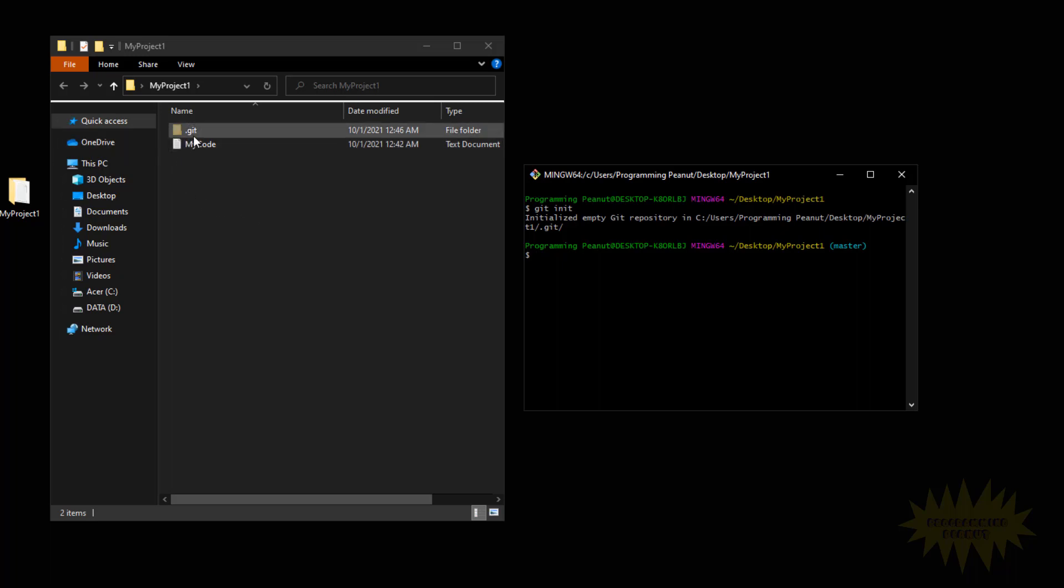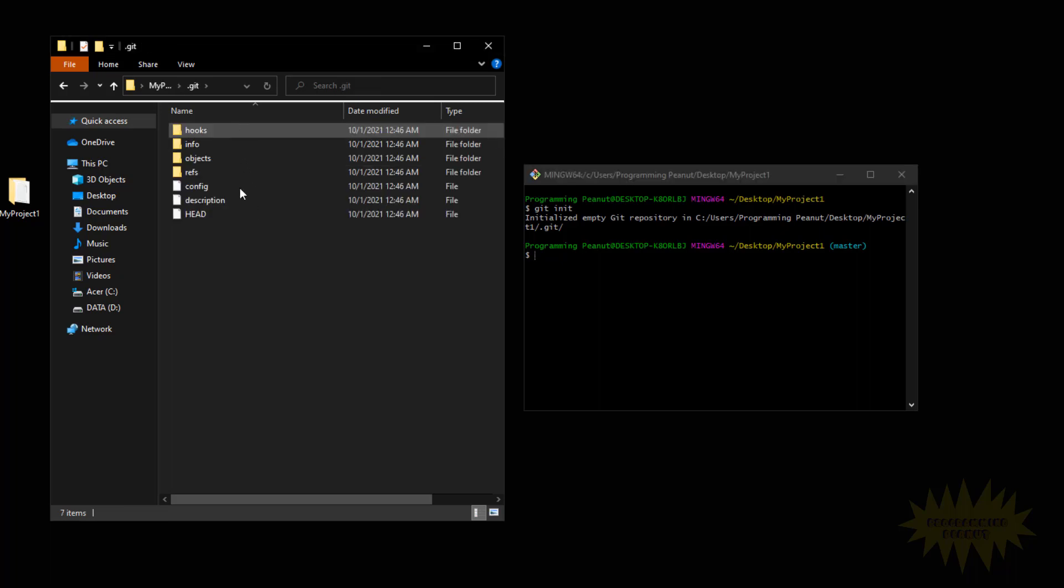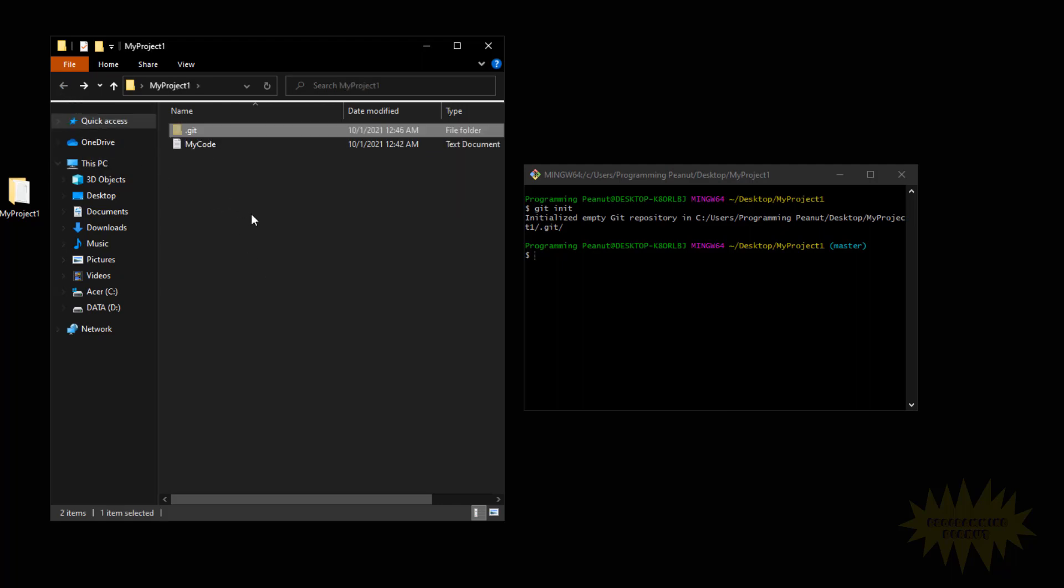So if I press Enter, you'll see that it generated this .git folder. Now if we go inside of it, there's a bunch of stuff that is a little bit too advanced for this video, but the point is that we've initialized git inside of here, and now all changes that we make will be kept track of by git.